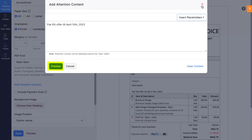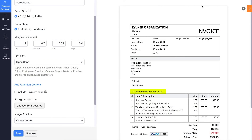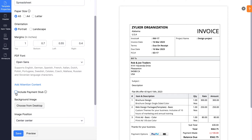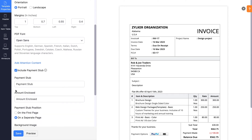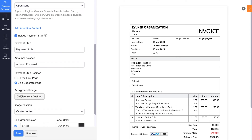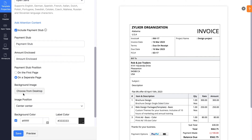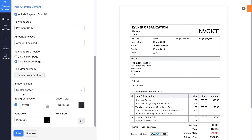Click Preview to view how it will appear in the PDF. The attention content will be displayed above the item table. If you send invoices via Postal Services, check the Include Payments tab box and configure its preferences.